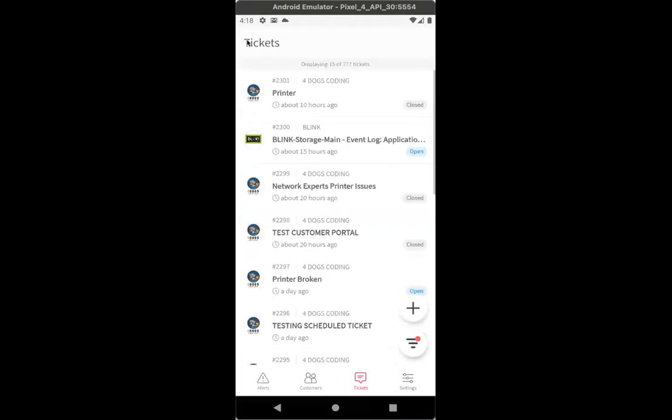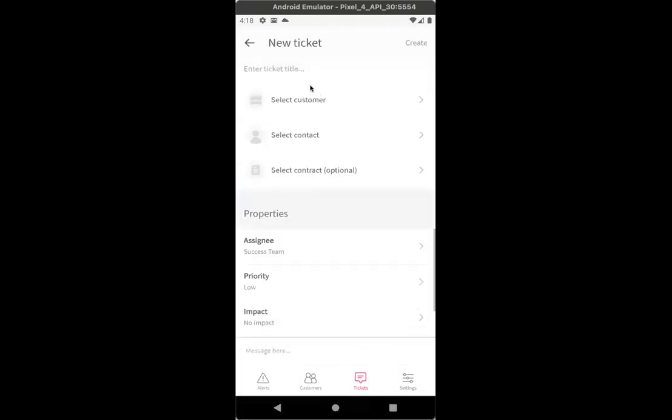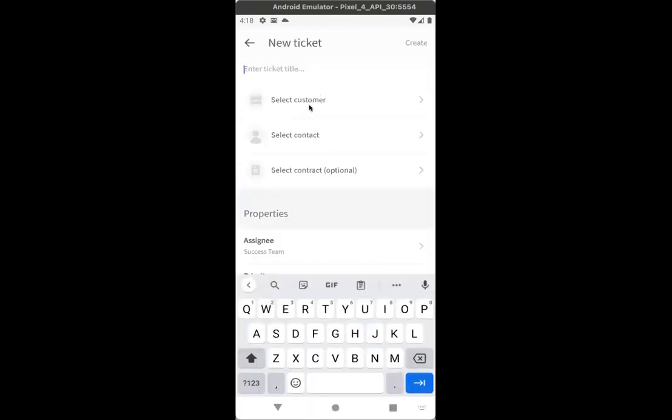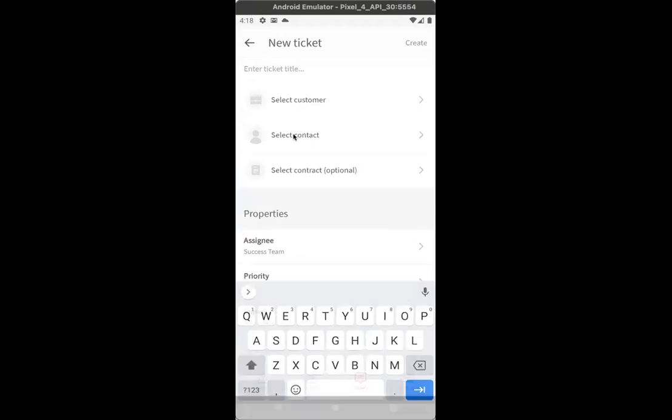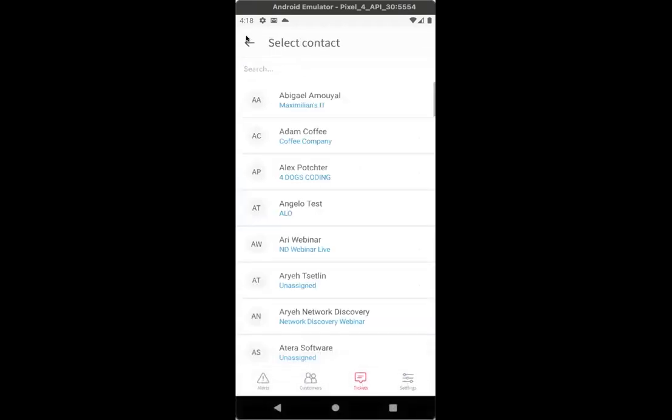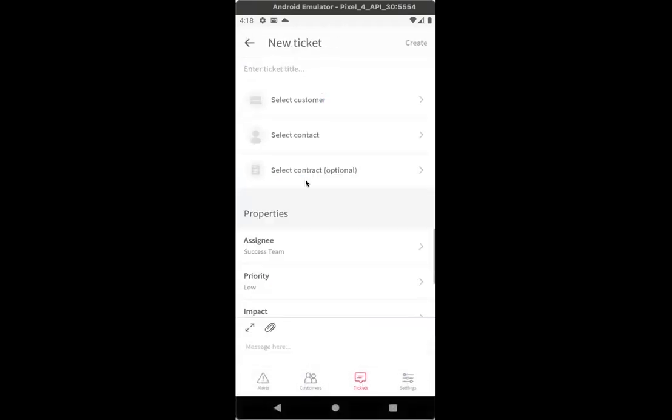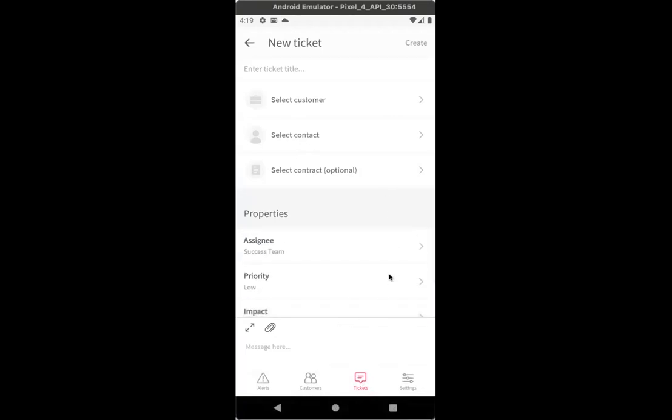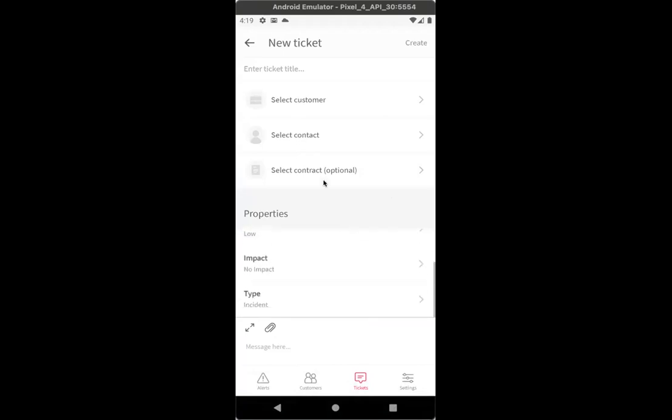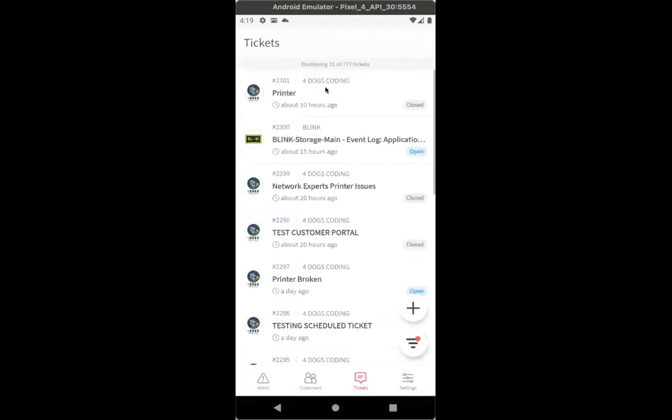That is the tickets page. Just wanted to quickly show before we end the session that you can create a new ticket, give it a title, select the customer, the contact. Really, you can have all the options that you have within the ticket system in the portal itself. Just this is an easier way to do it on the go from your phone if you're on site. If you're not on site, no matter where you are, you can really create these tickets and manage them on the go. So that can be super helpful for you.